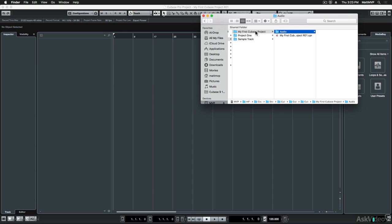So now that you know how to create a Cubase project properly, we're going to explore the interface in the next section.